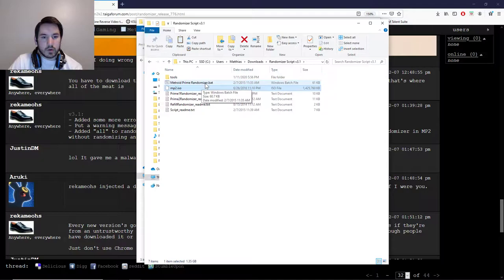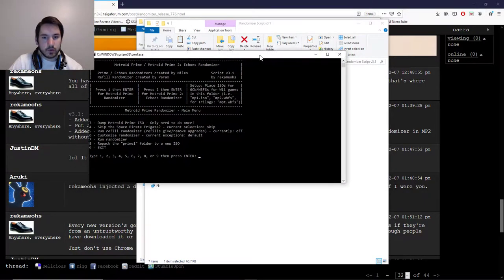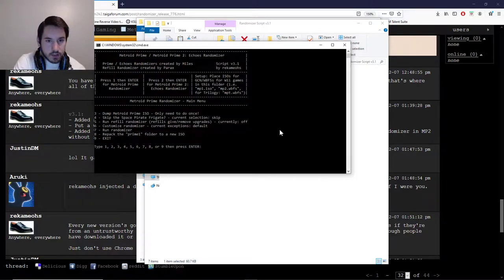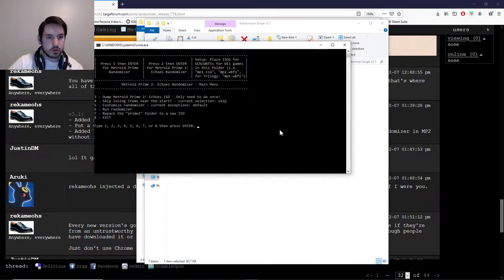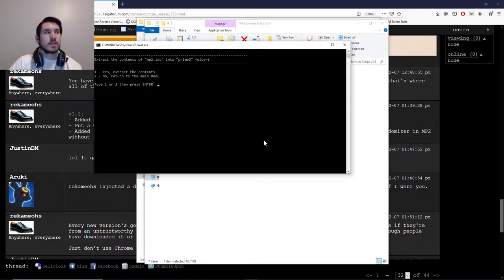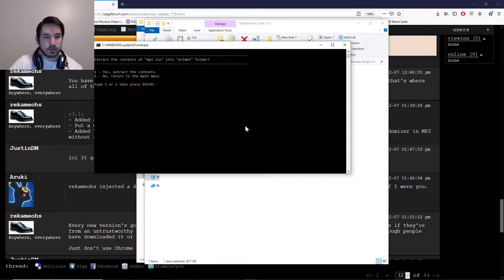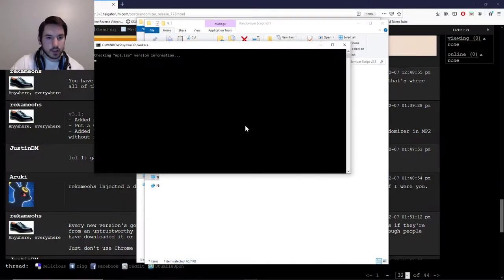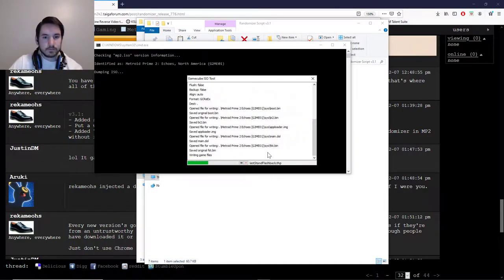Once it's finished pasting, you need to rename it to mp2.iso and hit enter. Now open the Metroid Prime Randomizer .bat file. It says press 2, then enter for Metroid Prime 2 Echoes randomizer, so press 2. That'll go to Echoes, because this works for Prime 1 and Prime 2, but only the room randomizer is for Prime 2. Once you've done that, press 3 — this will dump the ISO. Dumping the ISO basically takes the files off the disk image and puts them into a folder so you can edit it.